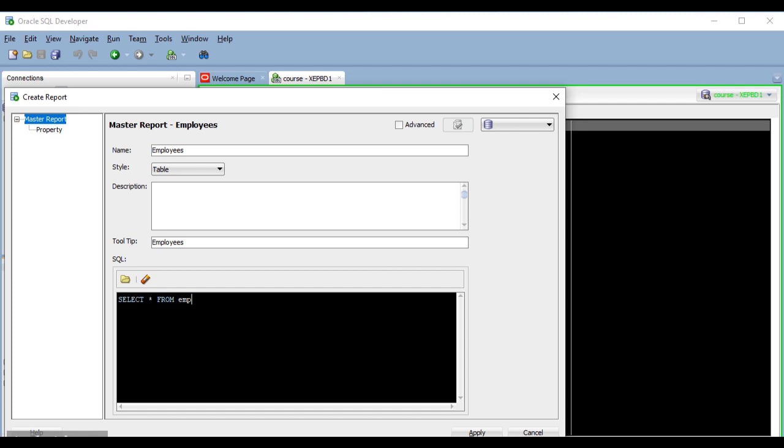And now I'm going to create the employees report. In a similar way to what I did in the child report, I will add a where condition that compares the deptno column to a bind variable called DEPTNO in uppercase.